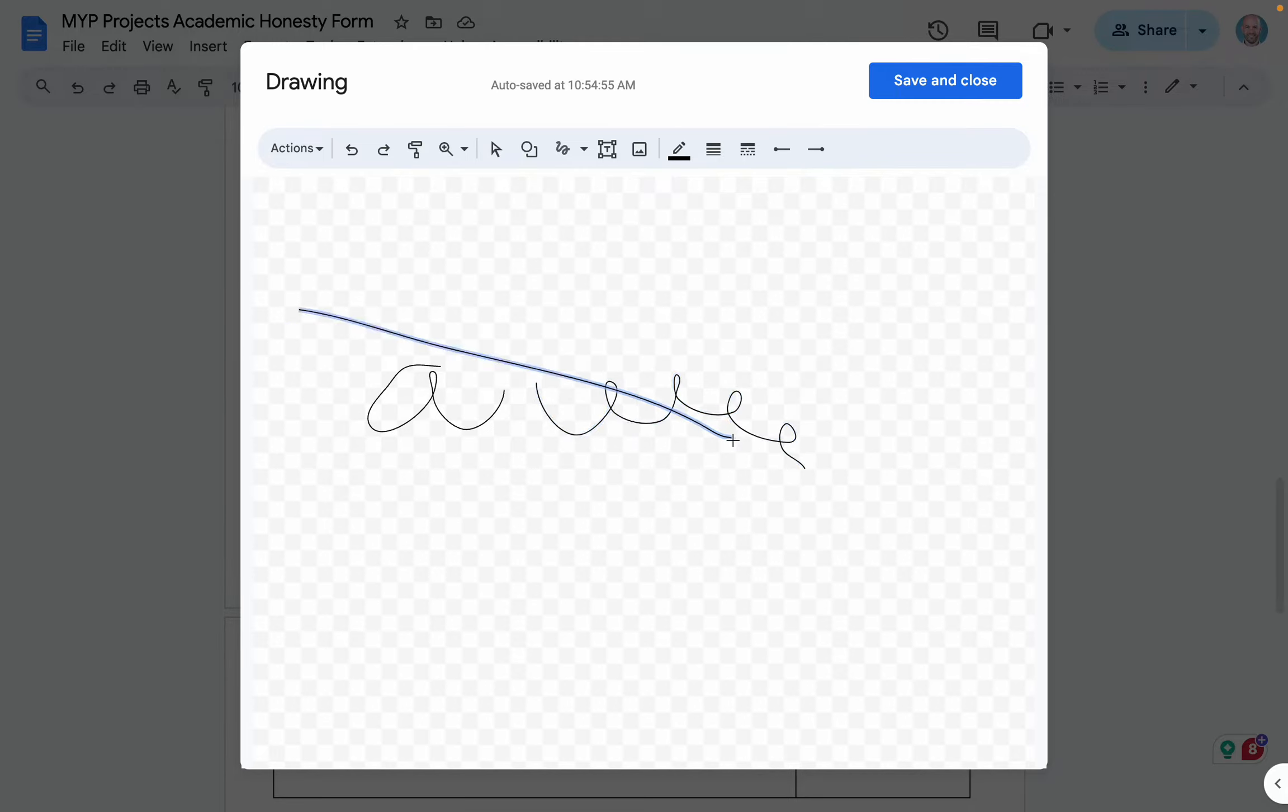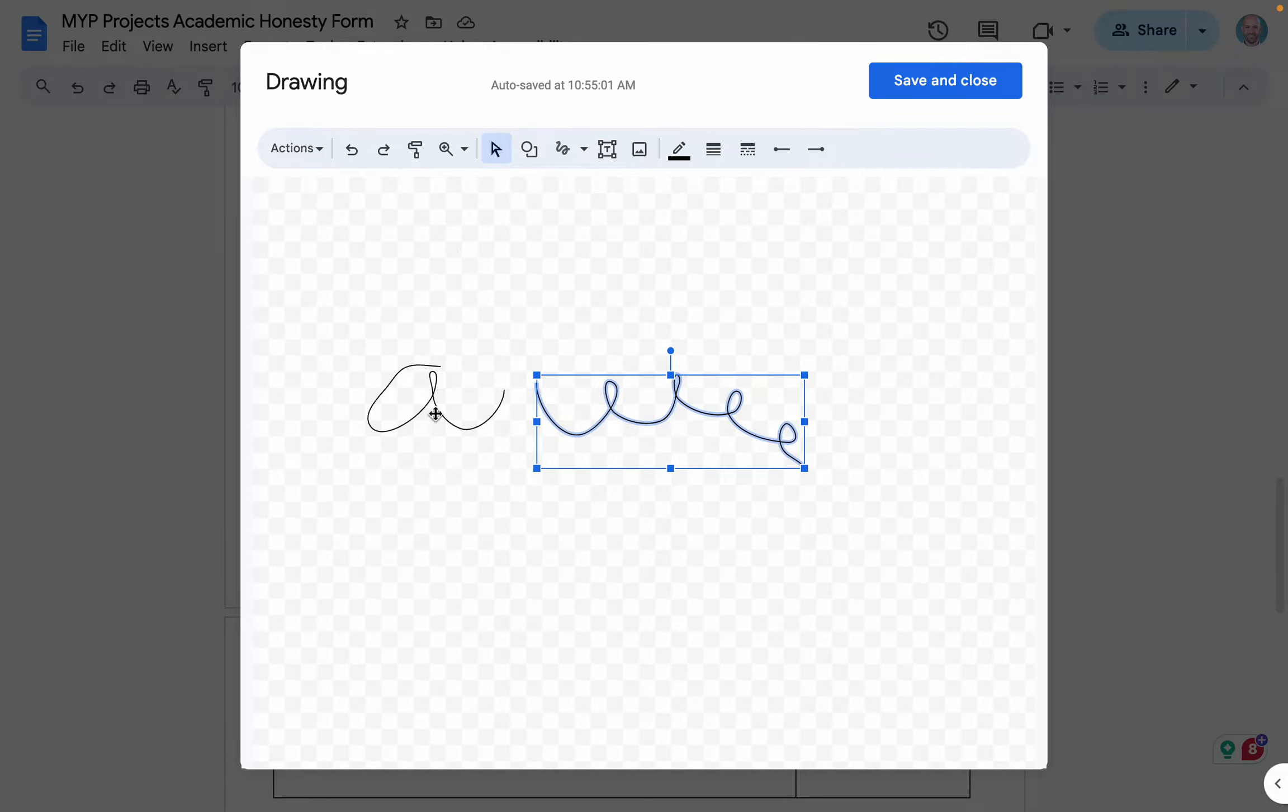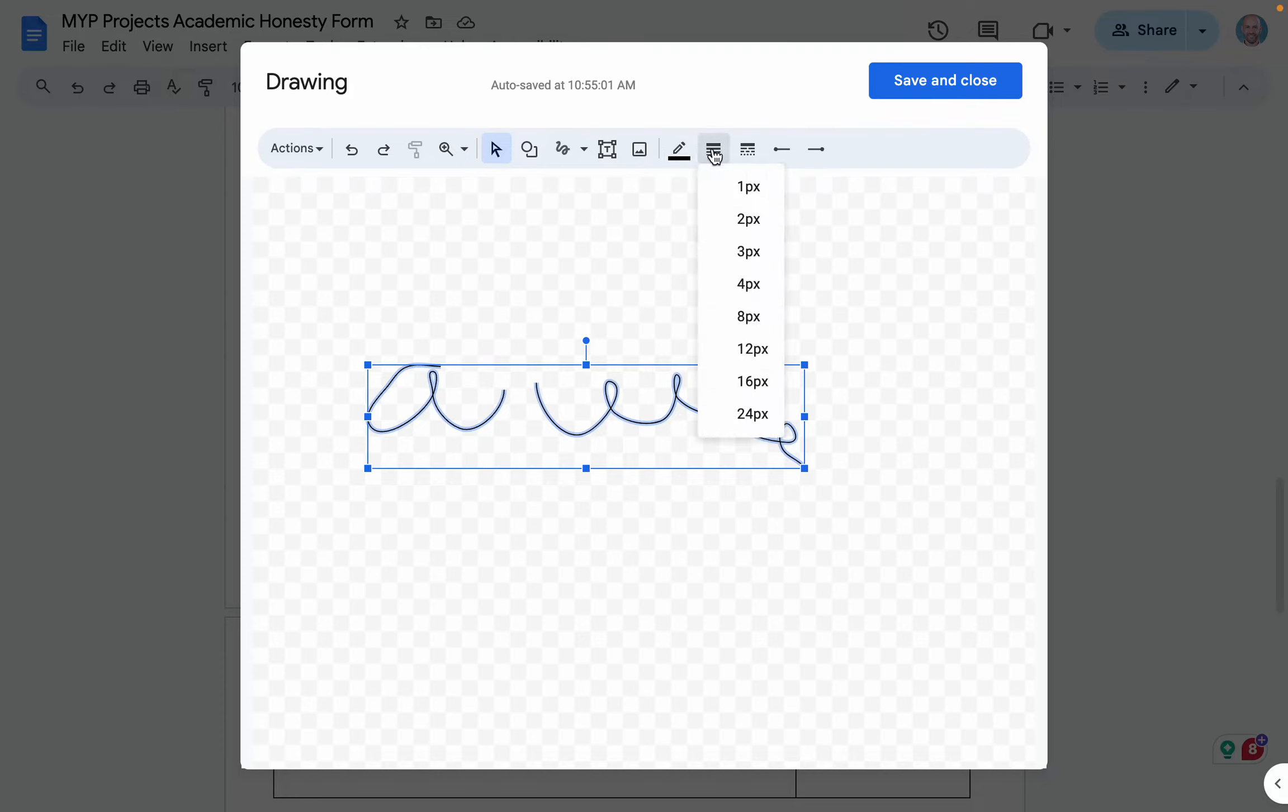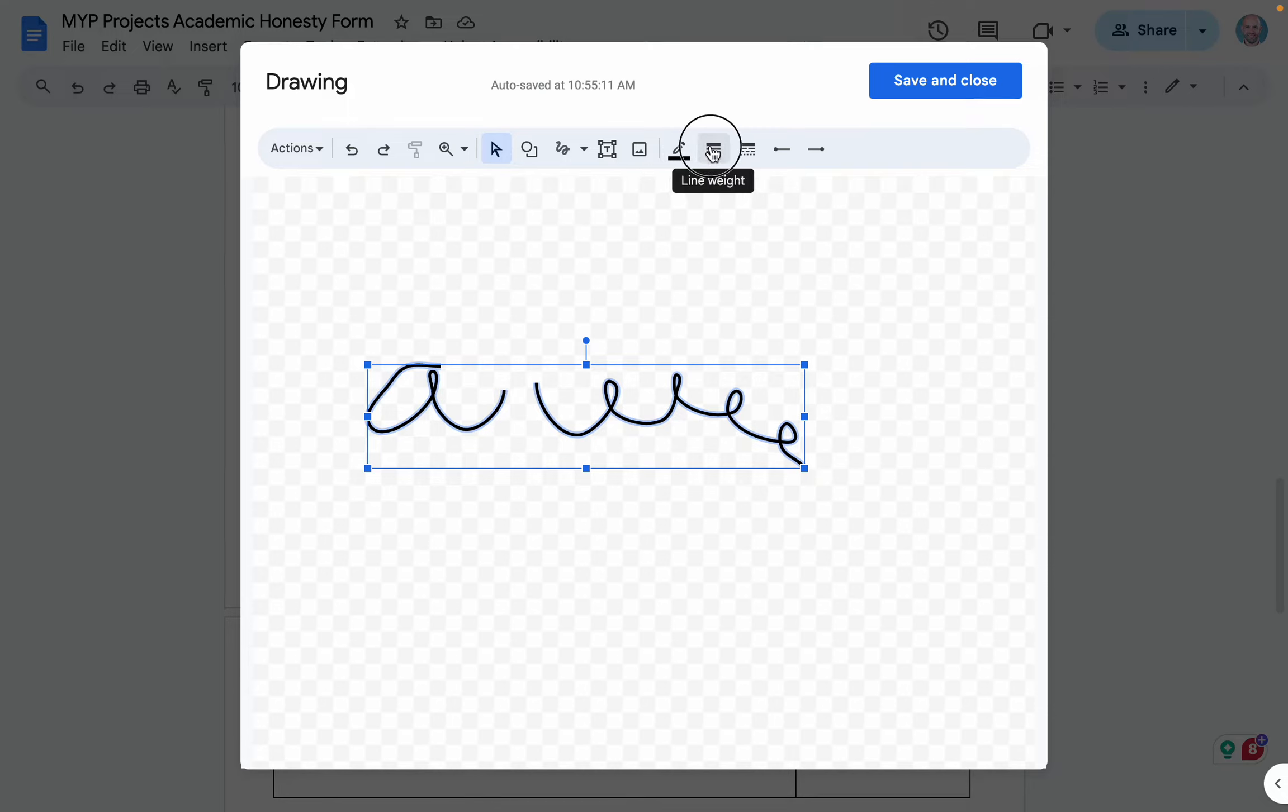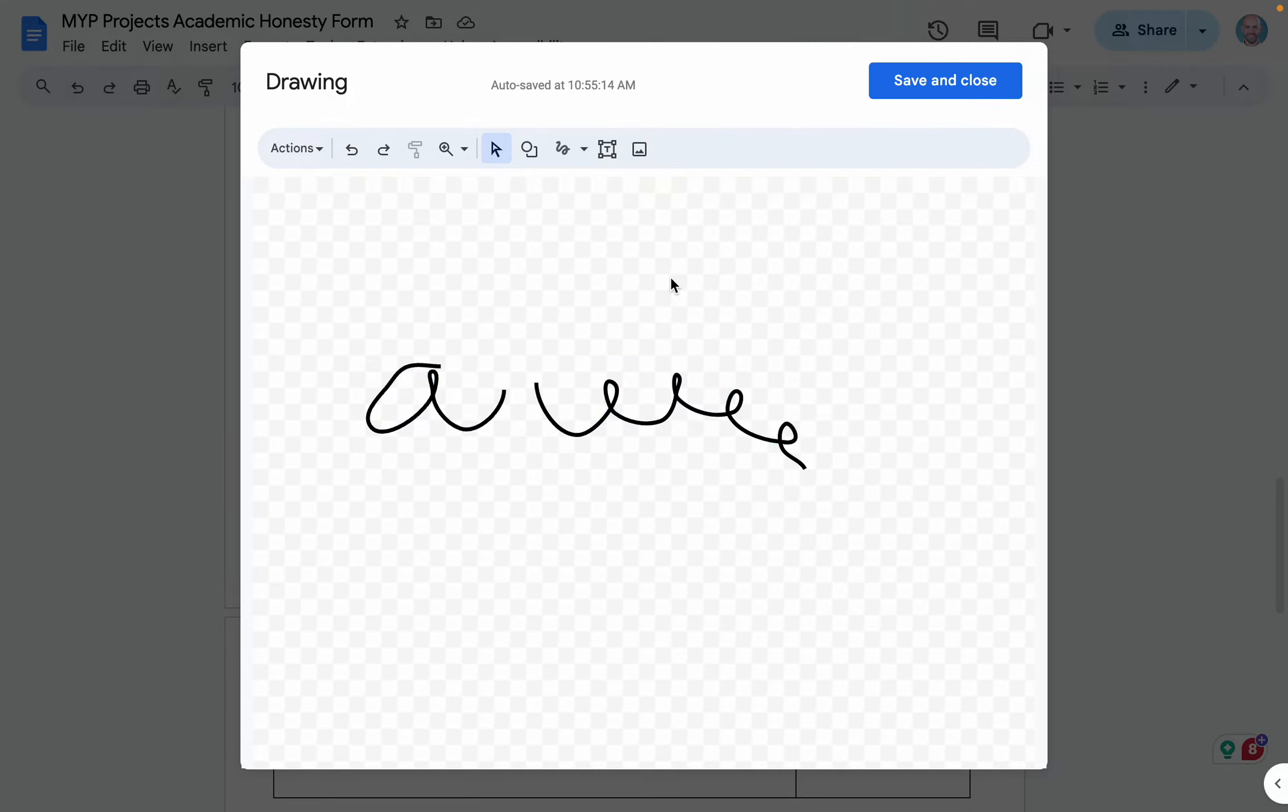If you would like, what you can do is select what you have written, and you can make the lines thicker. You can also change the color. There's lots of different options here. When you're happy with your signature,